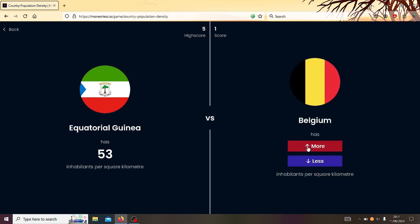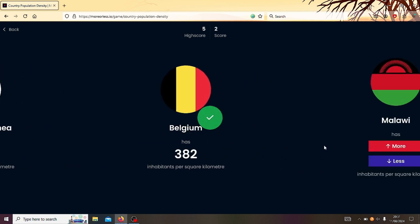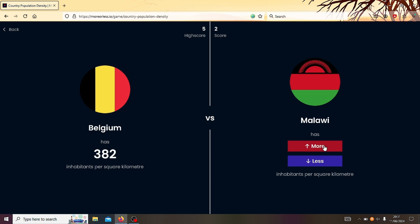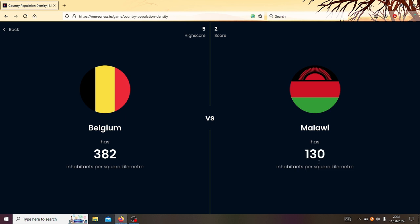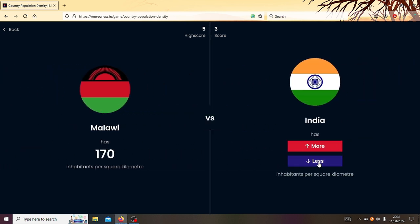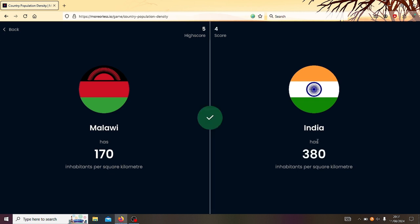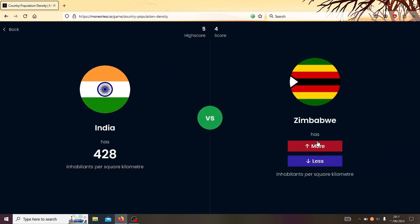Right, Belgium or Equatorial Guinea? Belgium is very densely populated. Yeah, like 382. Belgium or Malawi? Belgium. Ooh, that was close actually. Right, Malawi or India? Obviously India. Yeah, India's huge. 428.